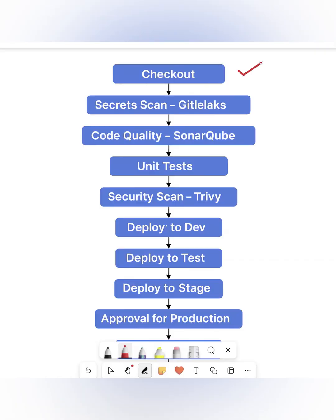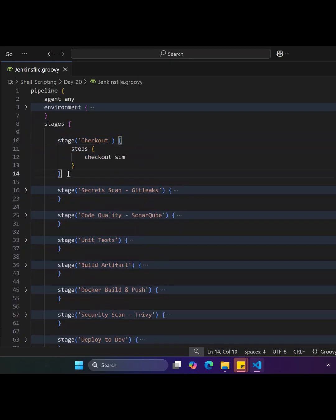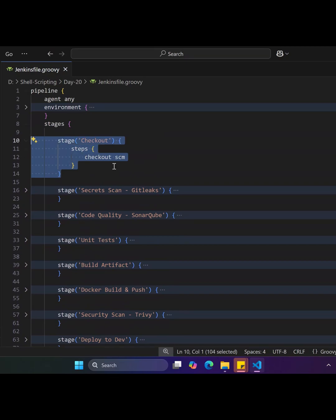The first stage is Git checkout, where it pulls the latest code from the Git repository and ensures the pipeline always runs against the most recent commit.